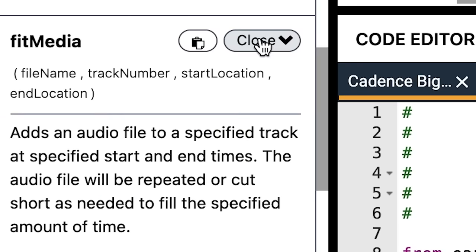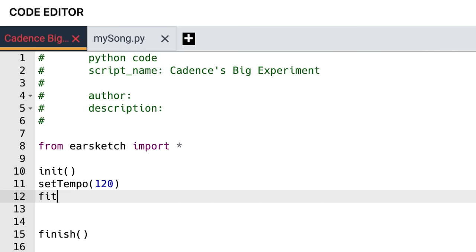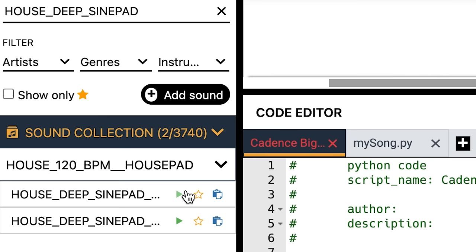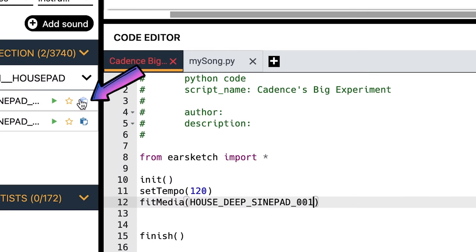Now we're getting to the good part. Let's add some sound clips. FitMedia adds an audio file to a specified track at specified start and end times. The audio file will be repeated or cut short as needed to fill the specified amount of time. Type FitMedia with a capital M in the code editor. Then open parentheses — the interface automatically puts the closing parentheses for you. I want to play this sound clip. Next to your sound clip is a blue copy button — click it to copy it over inside the FitMedia function call.